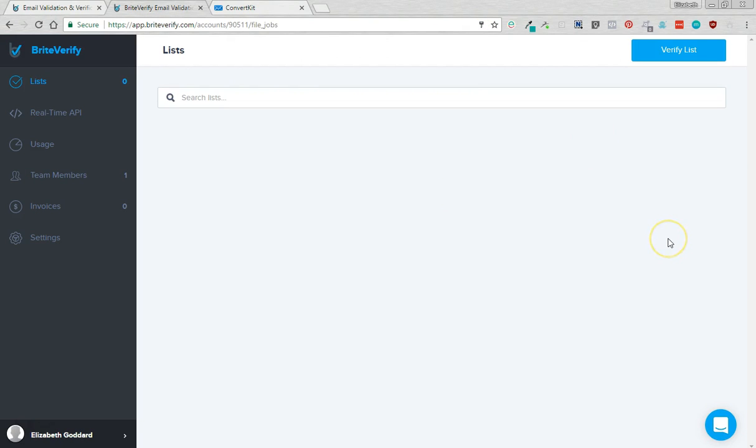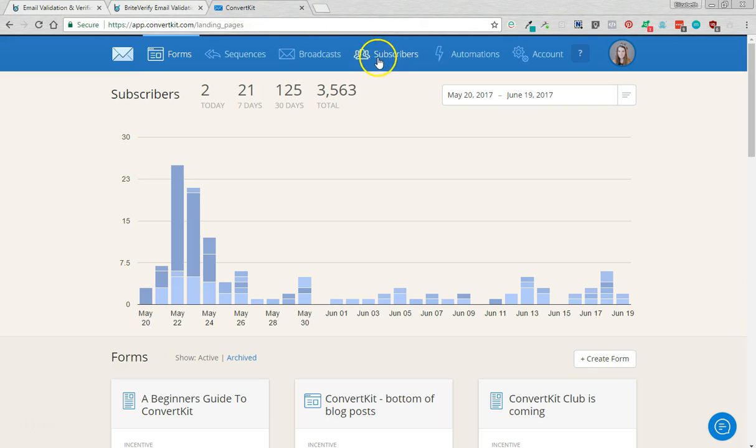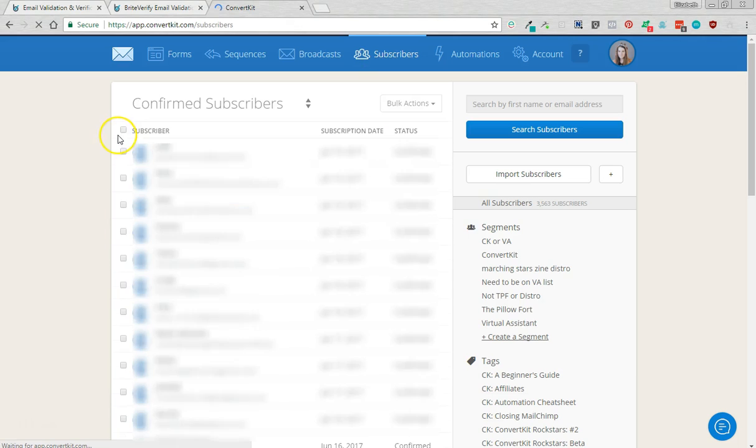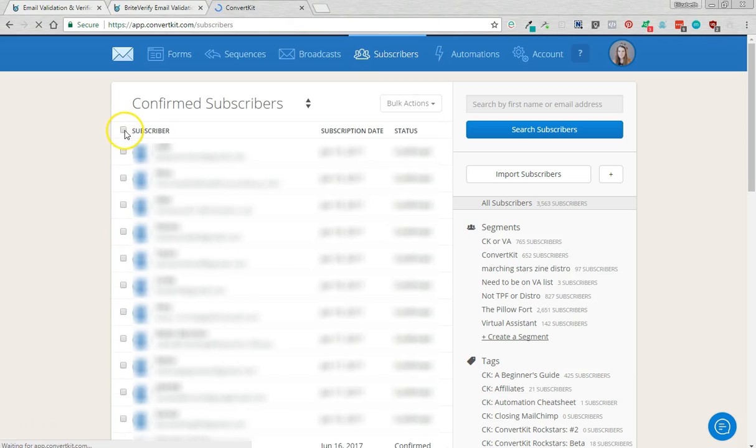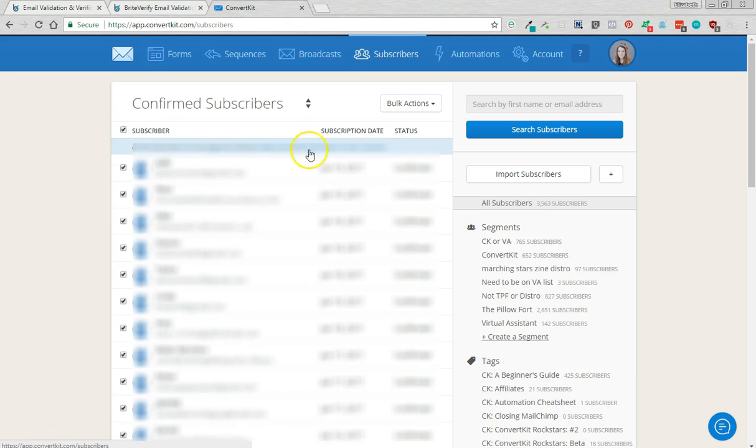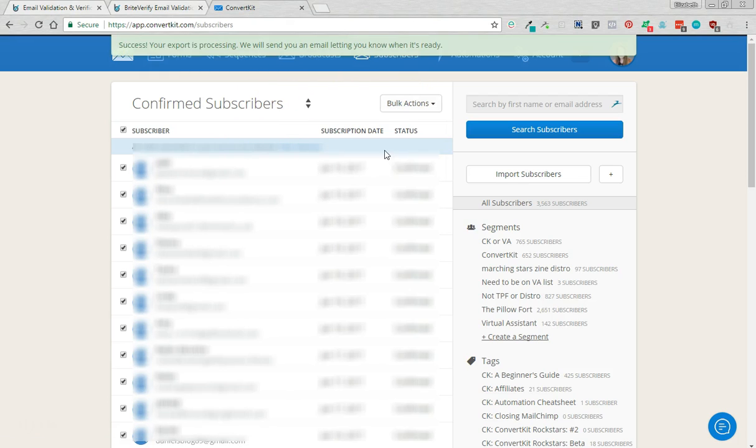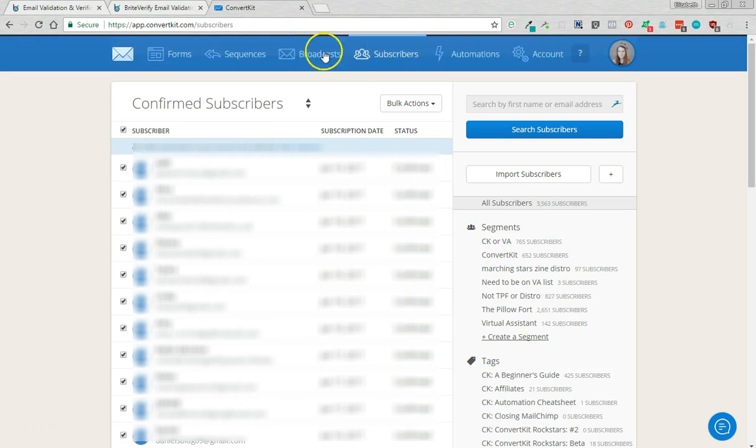Okay, so what you want to do is come to ConvertKit, come to subscribers, select all and then you want to select all if you've got more than 30 on the first page. Bulk actions, export.